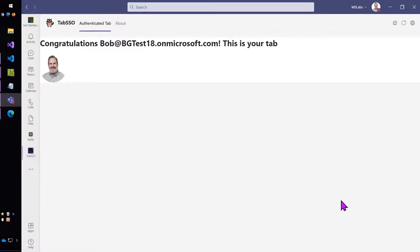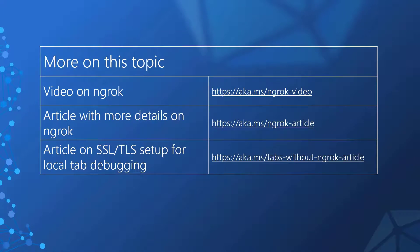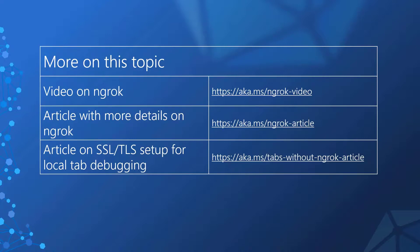For more on this topic, please check out the video, what is ngrok and do I really need it for Teams development? That's at aka.ms/ngrok-video. And there are also a couple of articles. aka.ms/ngrok-article has the general ngrok article that matches the other video. And then for the step-by-step that shows how to set up this article, including generating those trusted HTTPS certificates, you can go to aka.ms/tabs-without-ngrok-article. Thanks for watching. Don't forget to like this video and subscribe to this channel for more Microsoft 365 developer videos.